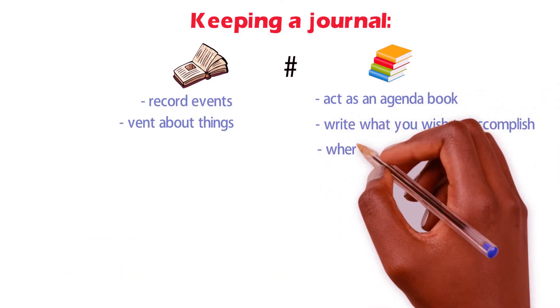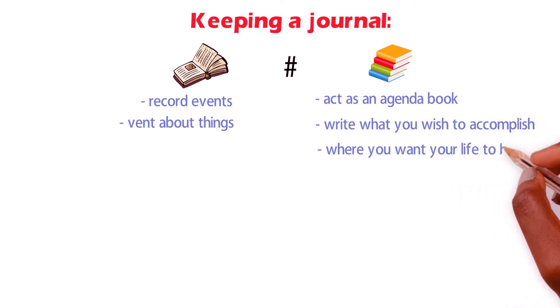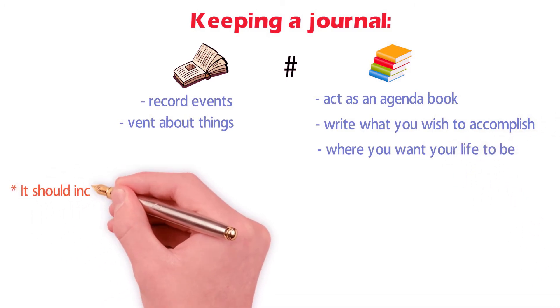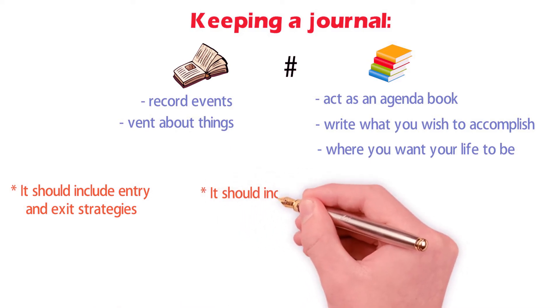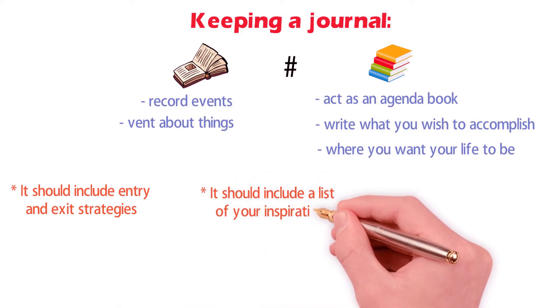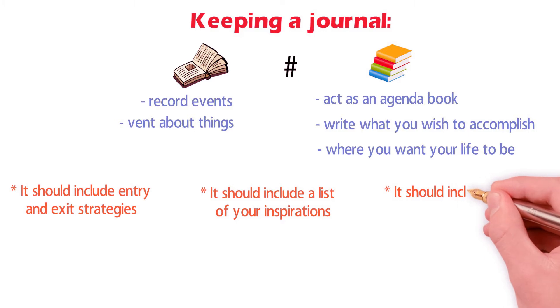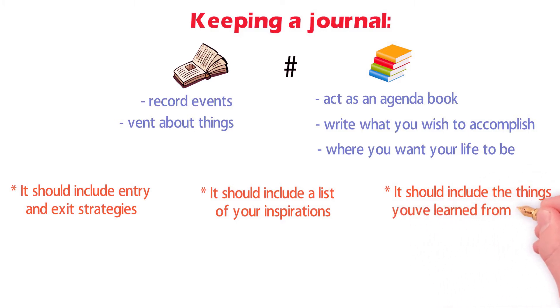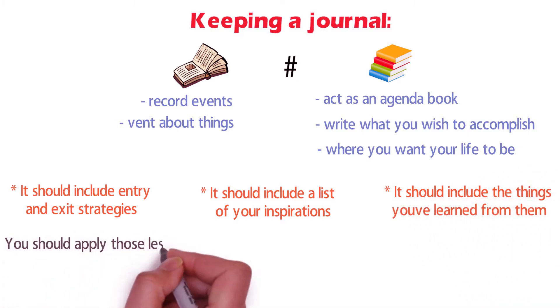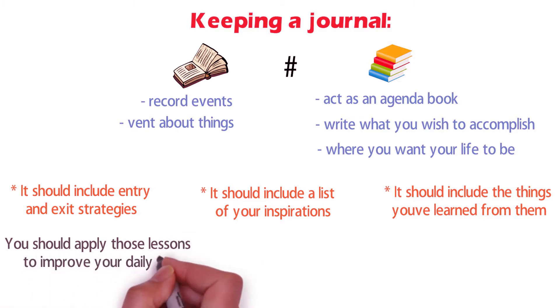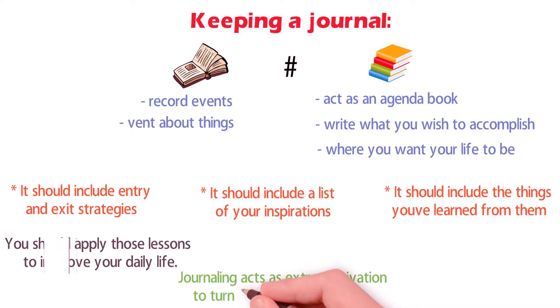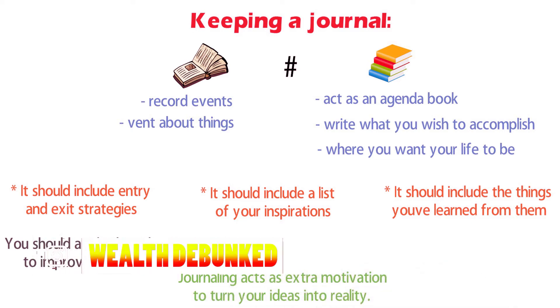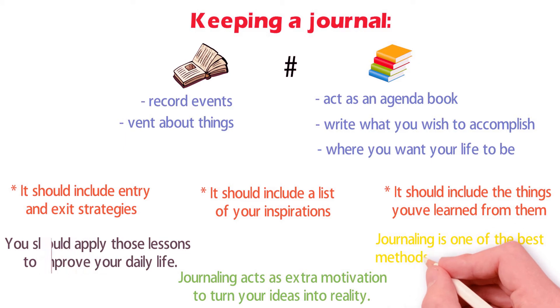Furthermore, it should also include entry and exit strategies towards various plans. Moreover, it should include a list of your inspirations and the things you've learned from them that you can apply to improve your daily life. In addition, journaling your hardships acts as extra motivation to turn your ideas into reality. It is also one of the best methods of self-care therapy.